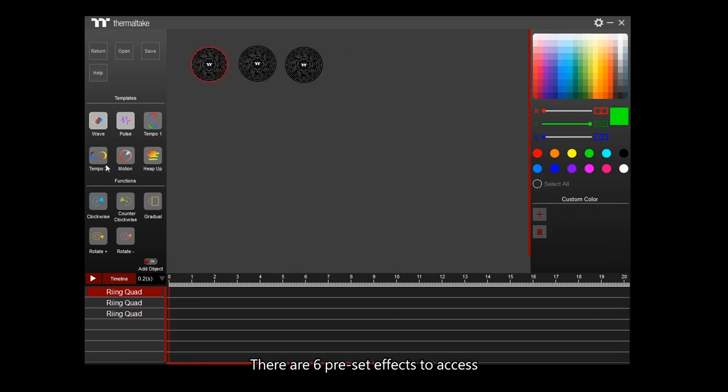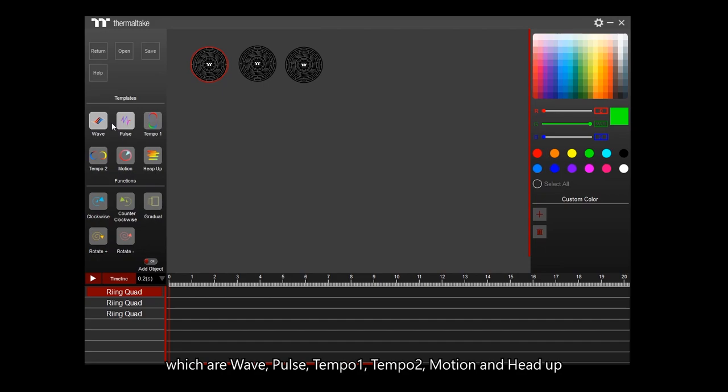There are six preset effects to access: Wave, Pulse, Tempo 1, Tempo 2, Motion, and Head Up.